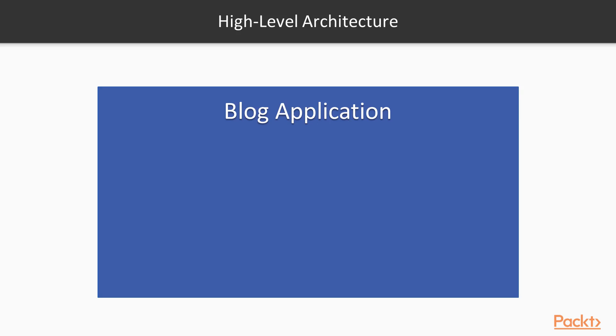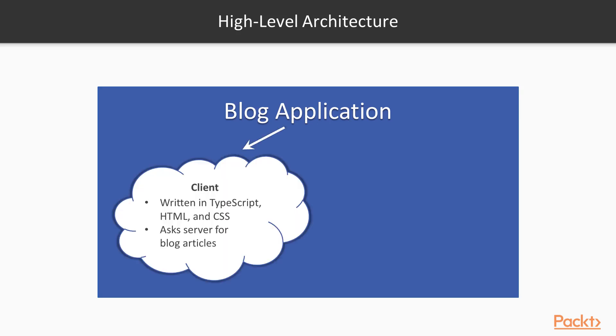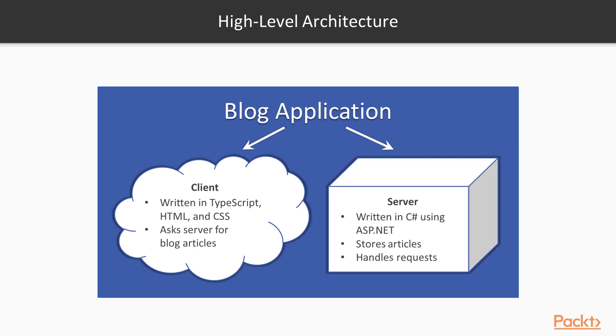The blog application we will create has two halves. It has a client which is written in TypeScript, HTML, and CSS and asks the server for blog articles. It also has a server which is written in C-Sharp using ASP.NET. It stores articles and handles requests from the client.